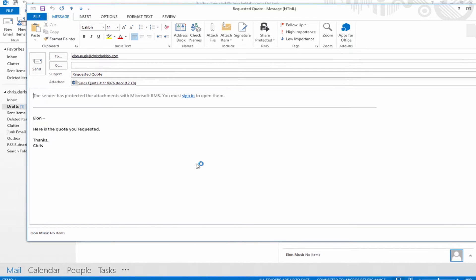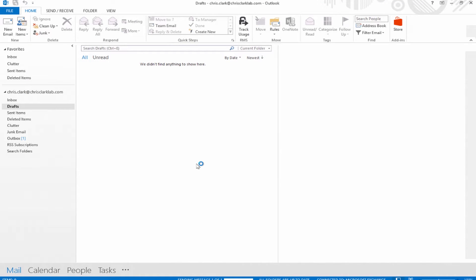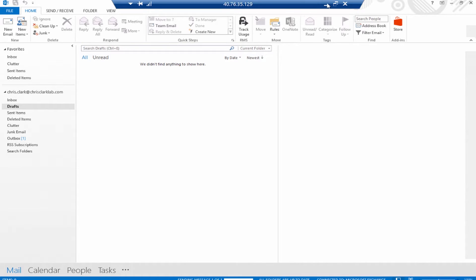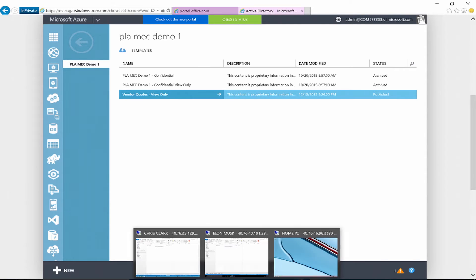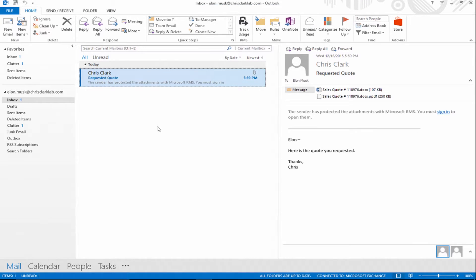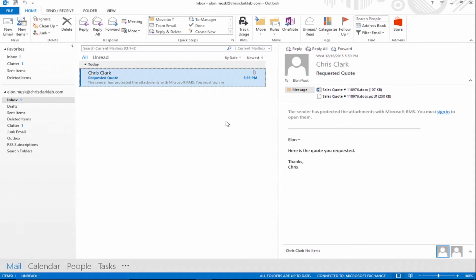Because I already drafted the email and used the RMS sharing app, the email just flowed through to my outbox just like normal. I'm going to switch over to Elon's PC and see what we'll receive with the incoming email. Because Elon is a partner that I commonly send vendor quotes to, he also has installed the RMS sharing app. You can see there's a track usage button up here. If I were to compose a new email, it'll also have the RMS sharing capabilities as well.